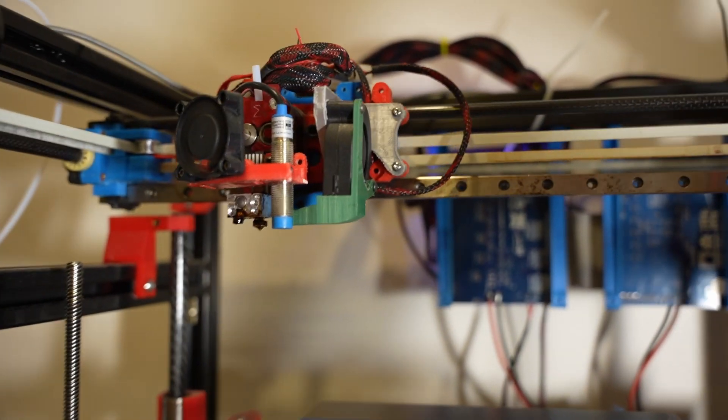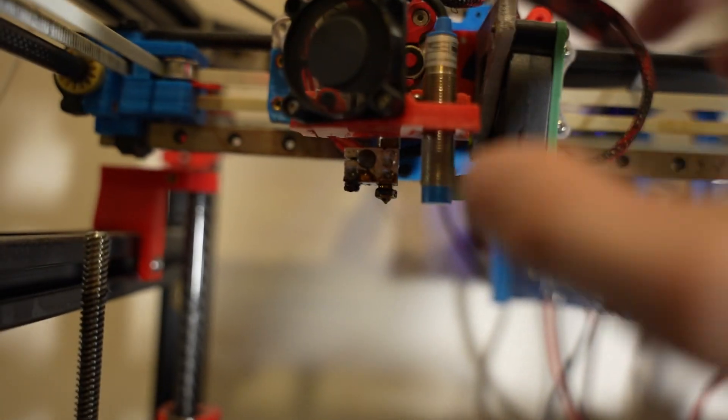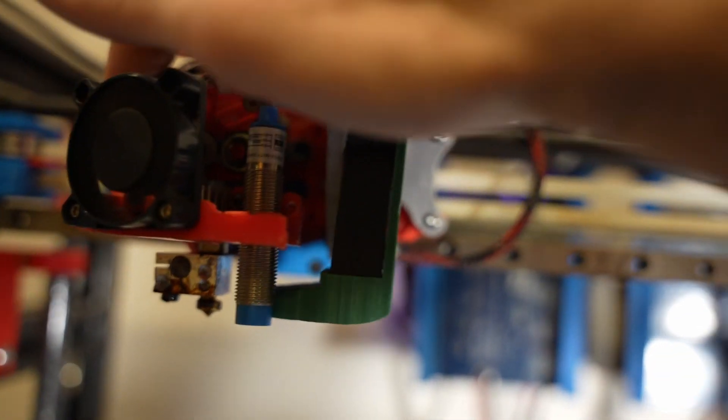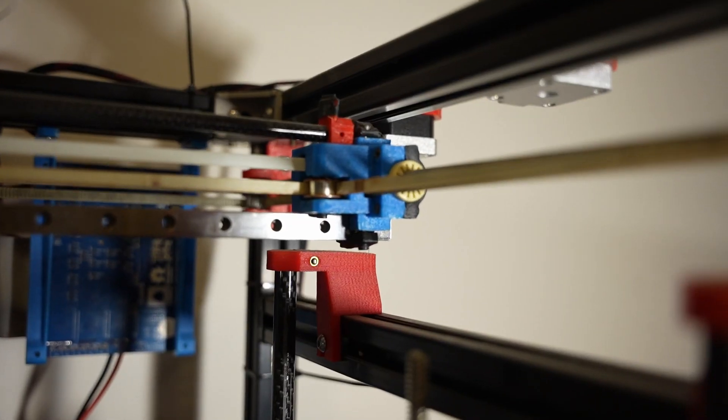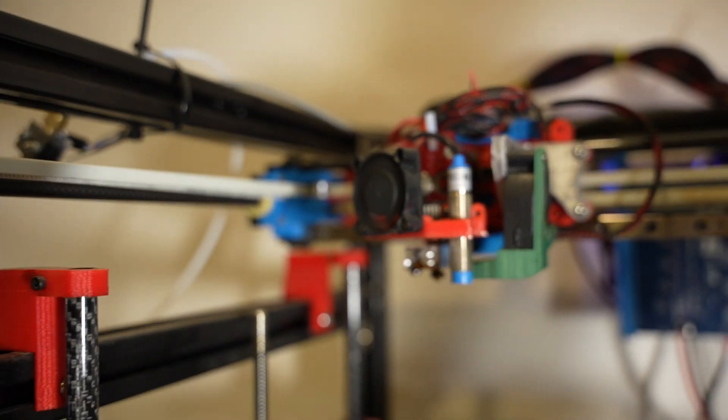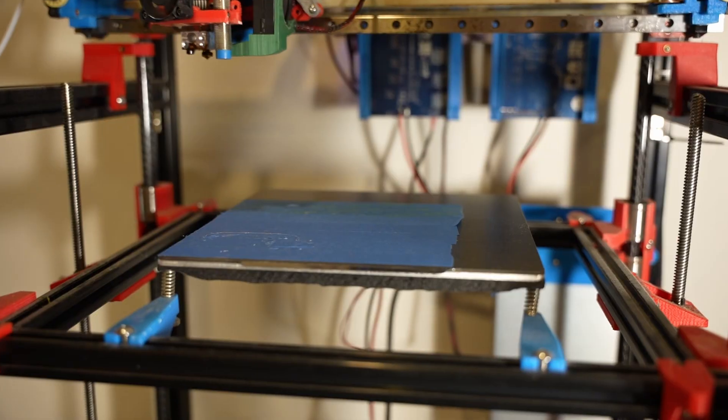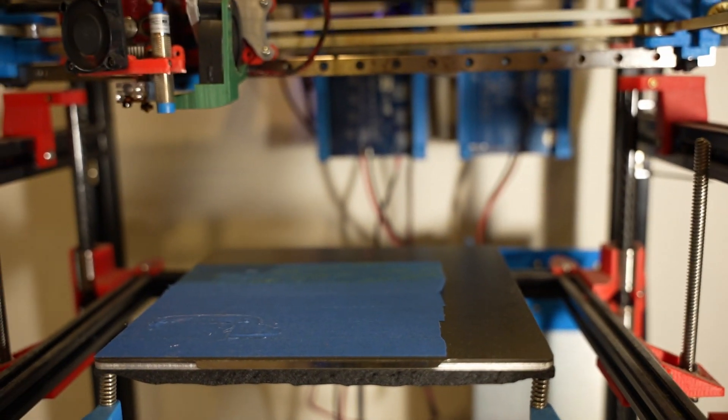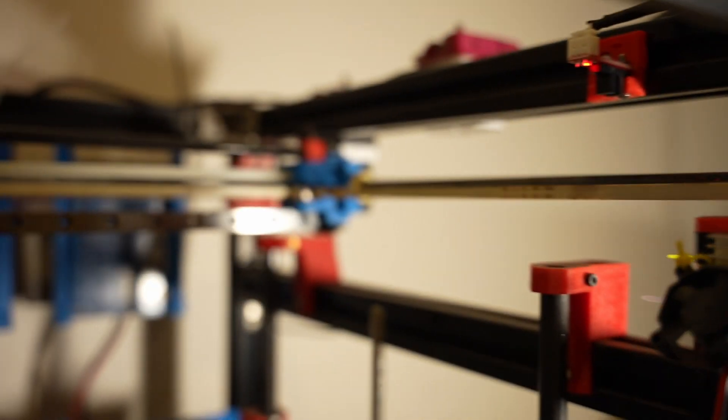Aside from that, the whole XY gantry is super heavy, and the reason being that I made this 3D printer way too big. So I ended up changing the build plate for a smaller one.